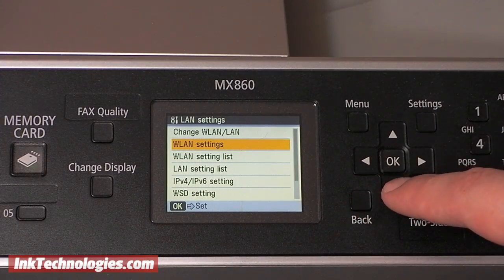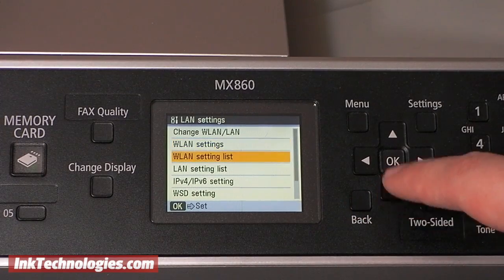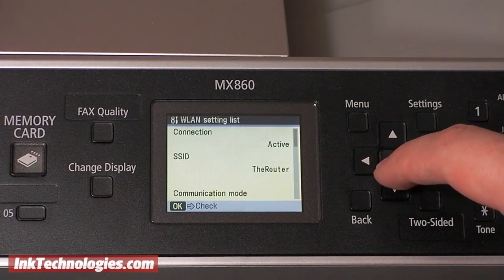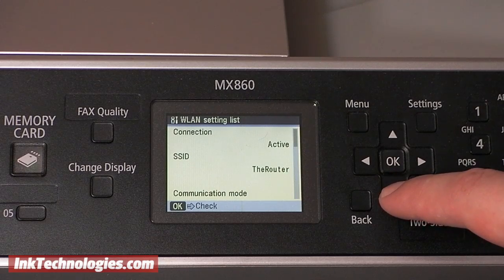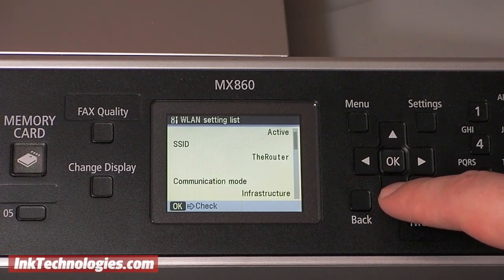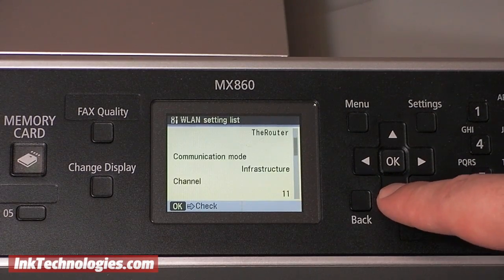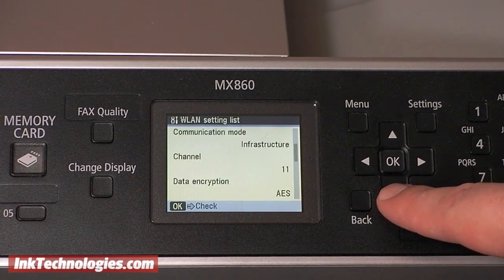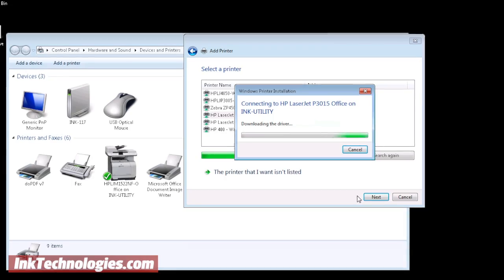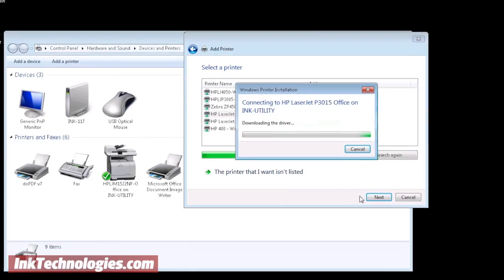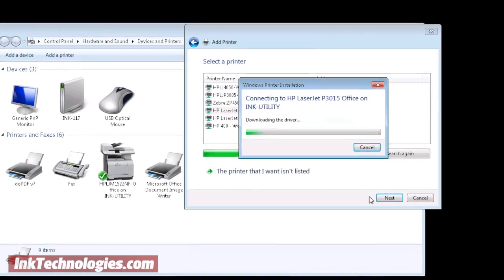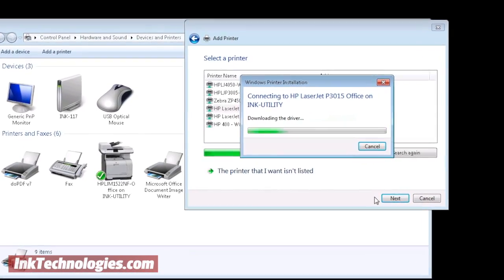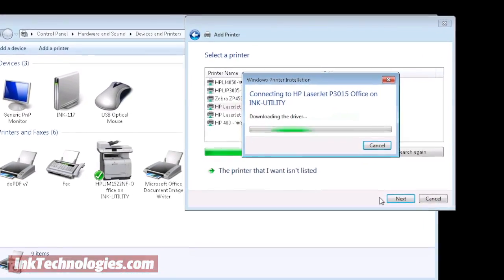If your printer supports Wi-Fi networking, you will usually need to go into the Network Settings menu to connect to the existing wireless network, including entering the network password. Some printers require that you install software in order to connect to a wireless network, so consult the manual if you're not sure.